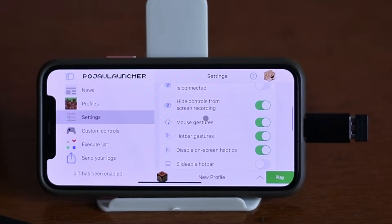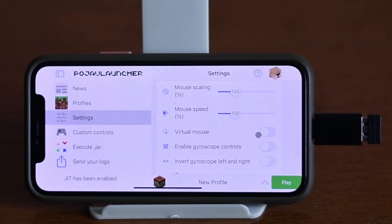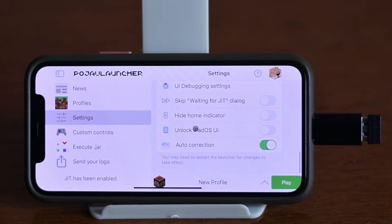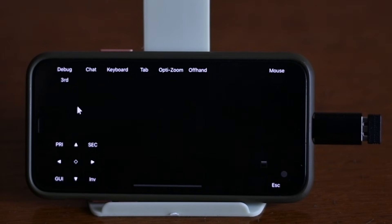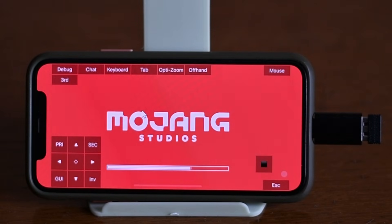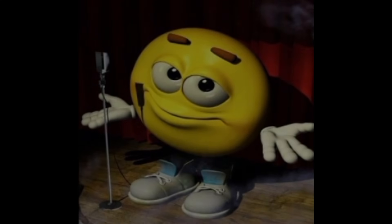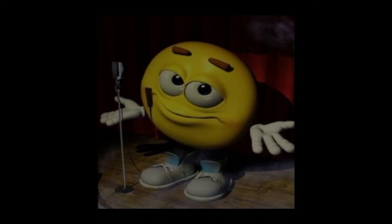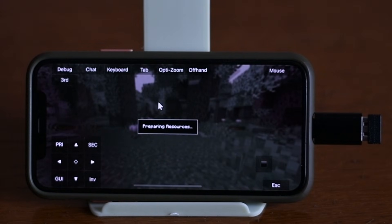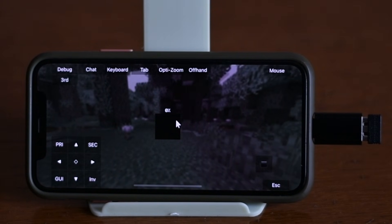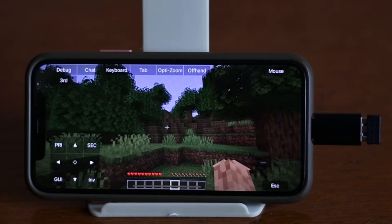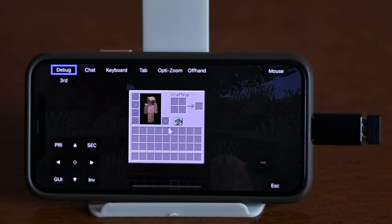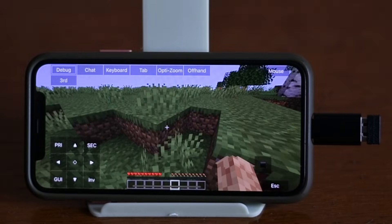Next, open Pojav Launcher, enable Virtual Mouse, and make sure to enable iPadOS UI. Done! Let's try it out — it's already working! In Minecraft Bedrock Edition on iPhone, you play with a controller like a console gamer. In Java Edition, with a keyboard and mouse, like a PC gamer. The mouse is very responsive, and the keyboard works fine — you can comfortably play Minecraft without any issues.